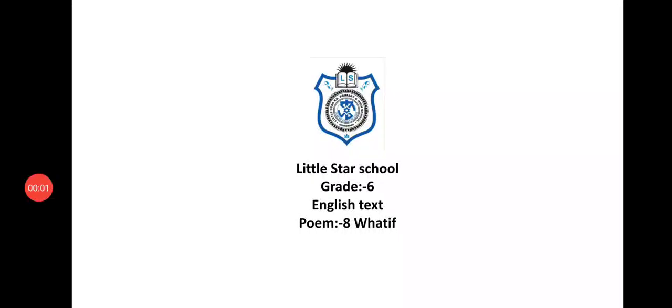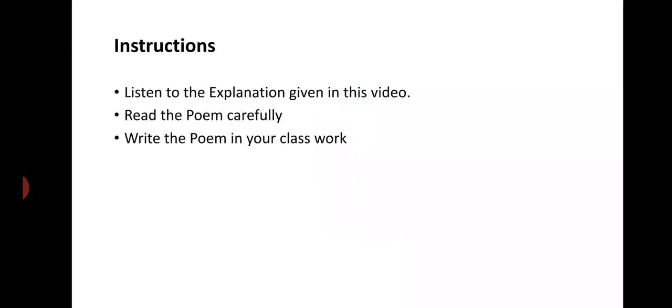Good morning students. Today we are going to learn grade 6 English text poem number 8 What If. Before that let us see some instructions.